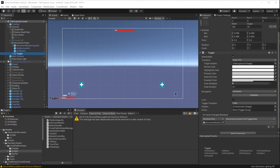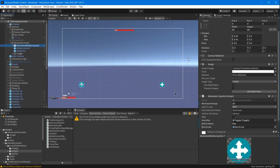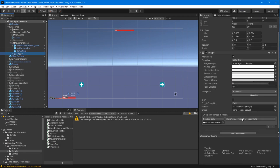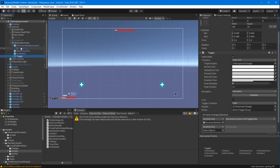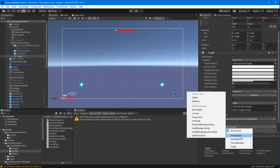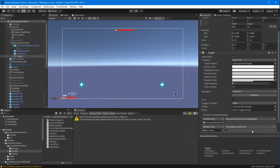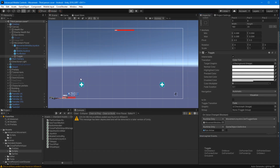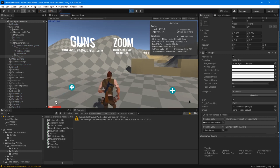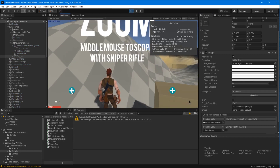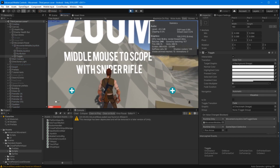On the toggle component, we want to add an on value changed event. So with the game object setActiveBool, let's leave that as unchecked and go ahead and test it out.